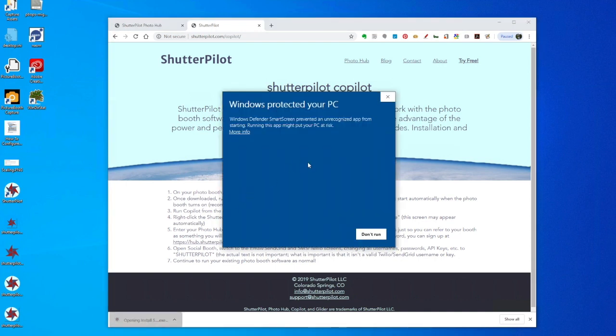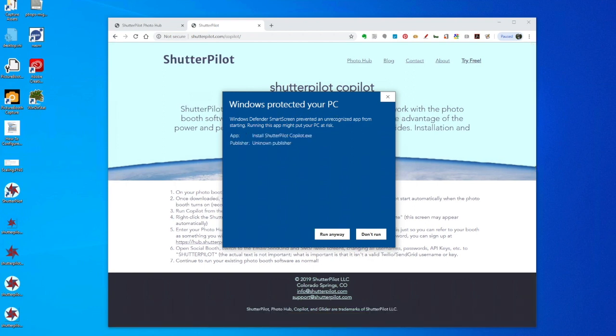If you see this blue screen that says Windows Protected Your PC, that's fine. Just click More Info and then Run Anyway.